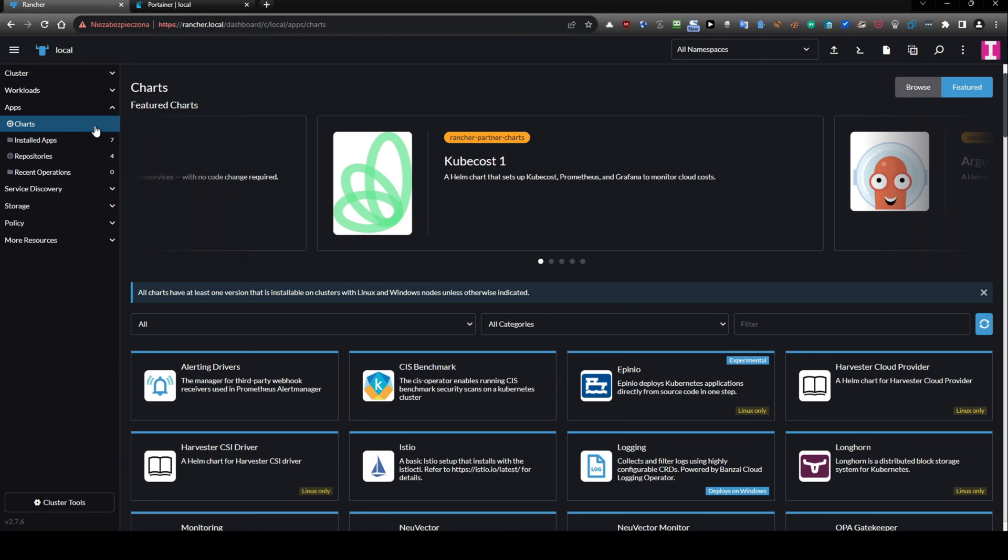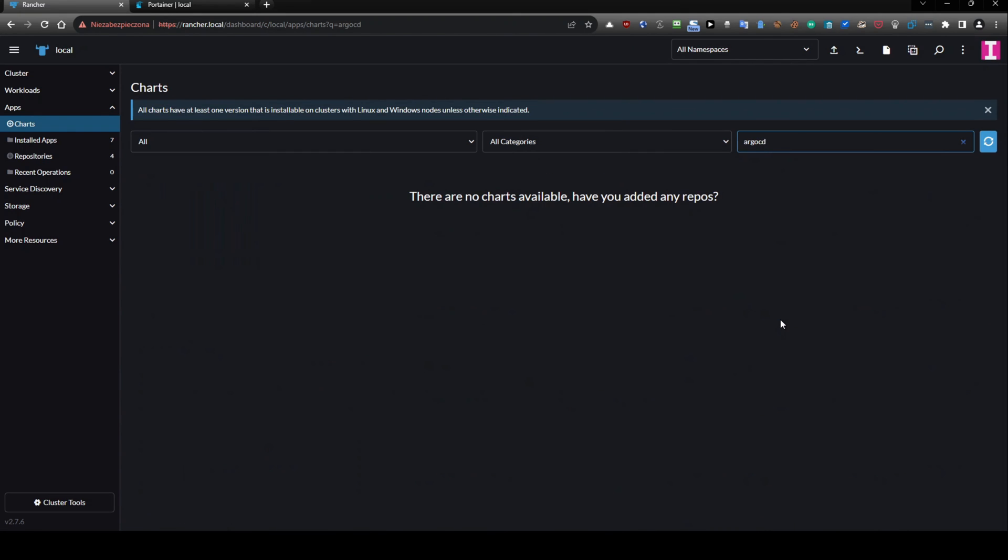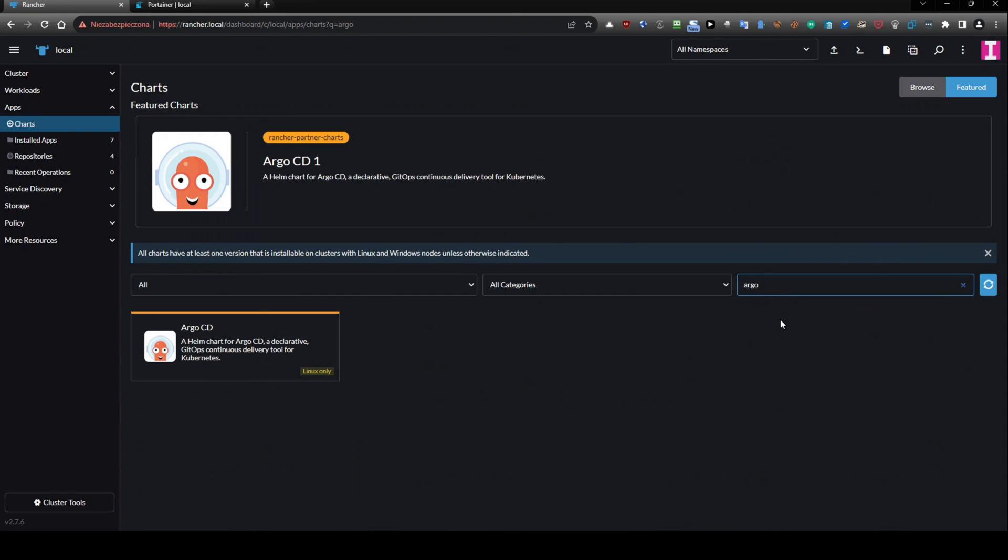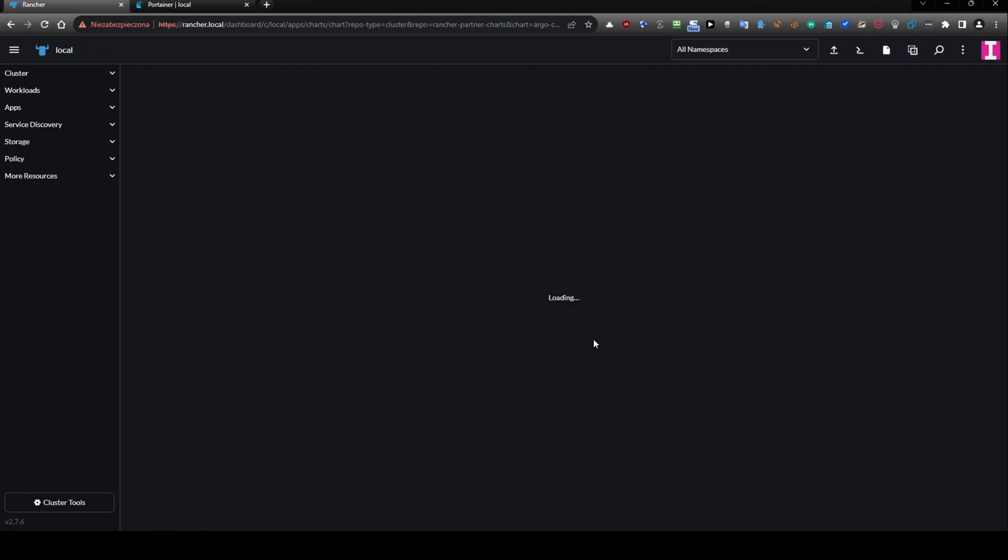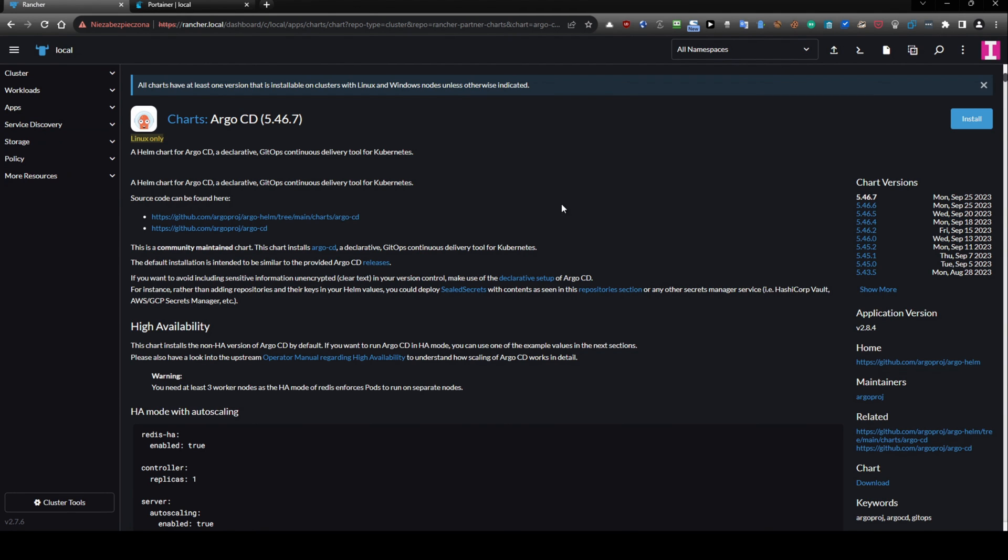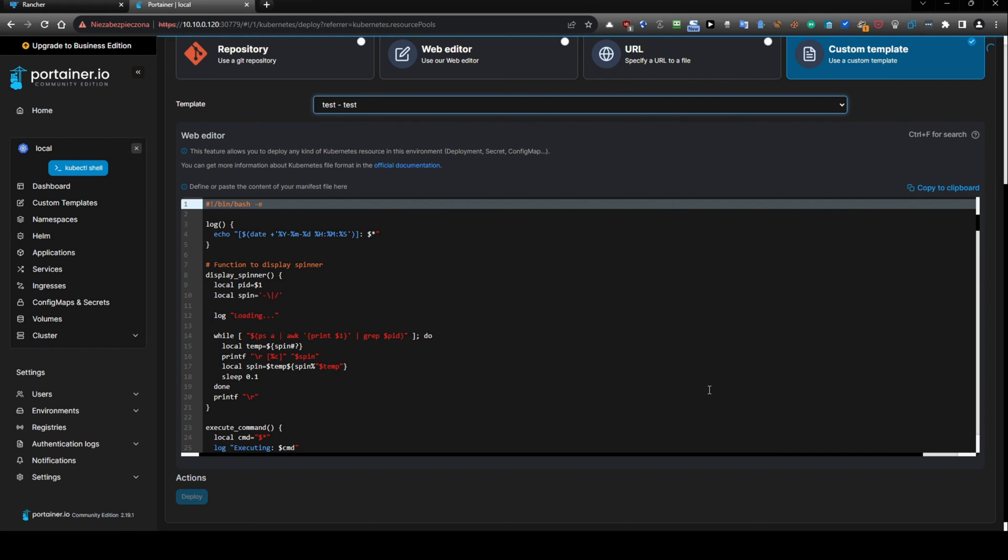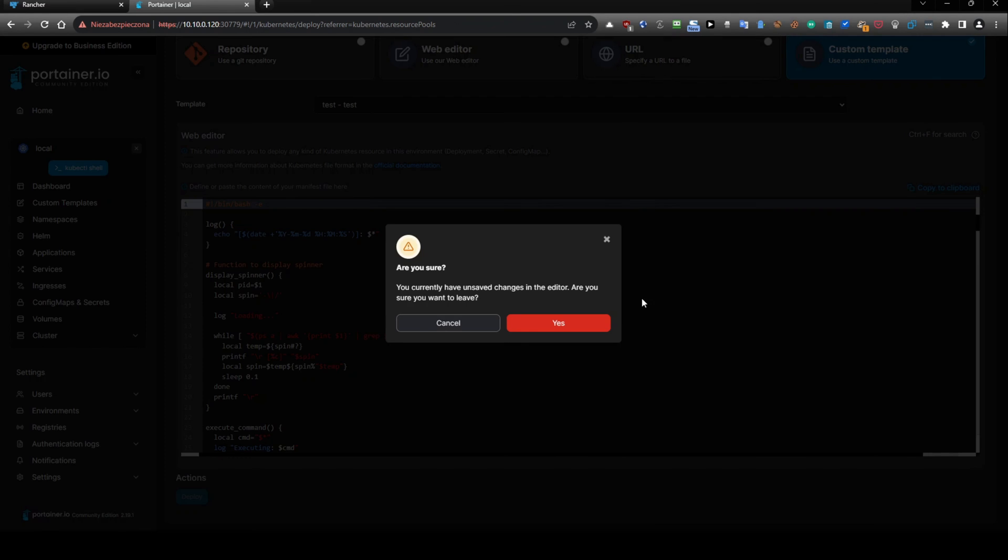I'll just remember here there is filter Argo CD. Argo CD. This is a Helm chart. And I will go back to Portainer because now I will skip this and I will go to Helm.